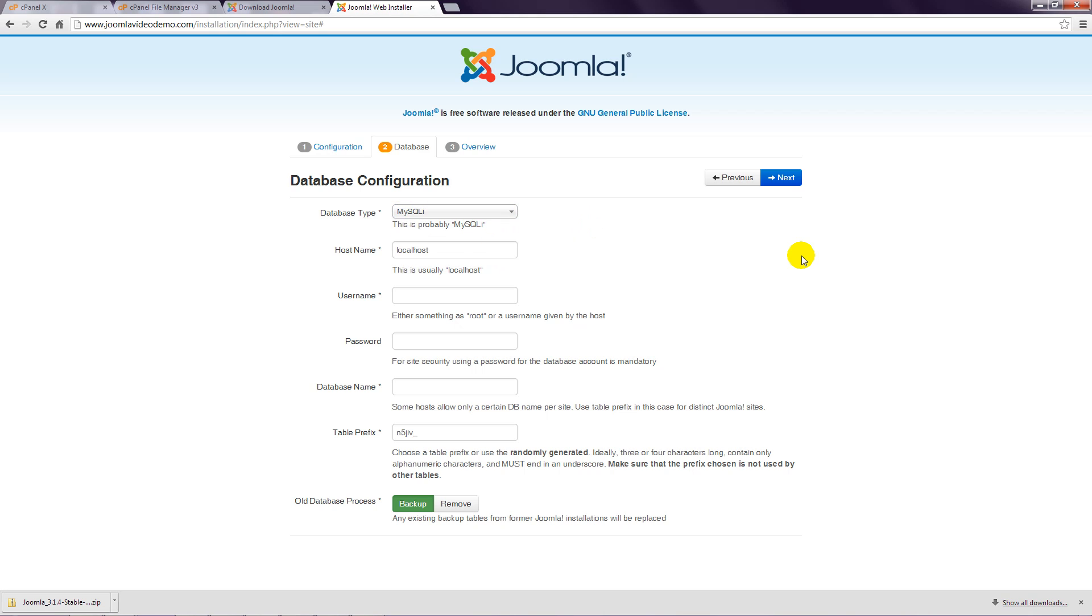Step 8: Next to Host Name, enter the location of your database as specified by your web host. In the majority of cases, you would leave this set to Local Host, but check the welcome email that you received from your host when you set up your account.